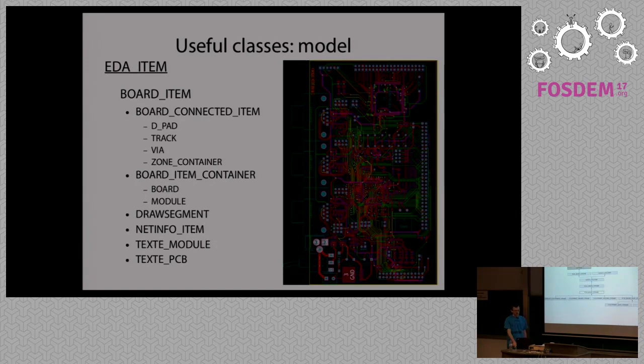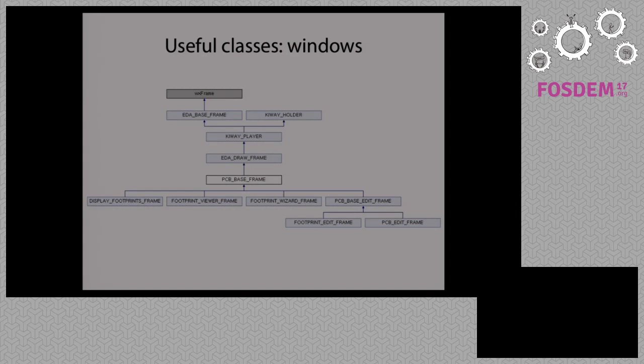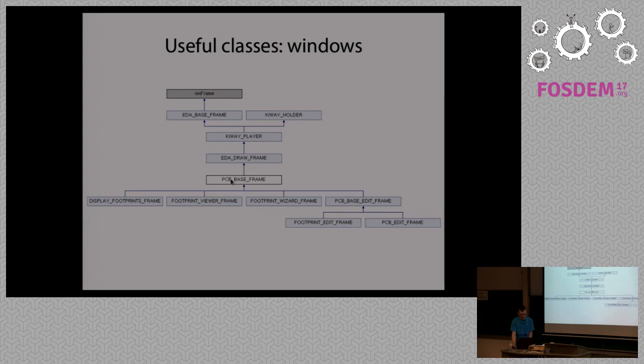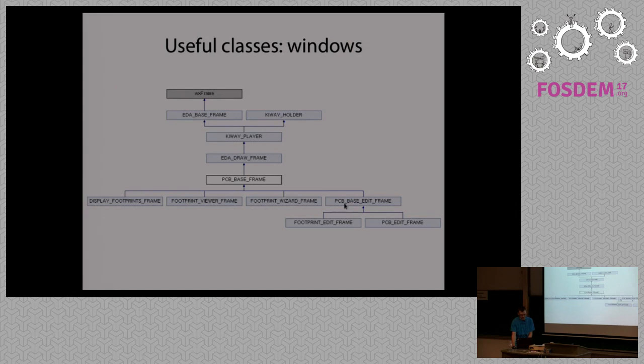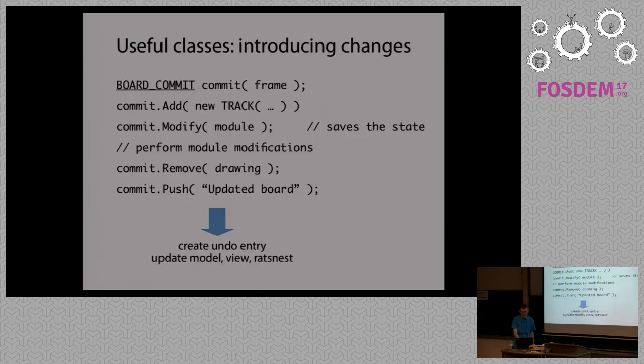Then when it comes to the UI interface, which are called frames in WX Widgets nomenclature. So here again, I had to restrict the hierarchy only to the board related classes. But it's also quite clear what every class does. And most likely you are going to work with these two guys. One is the footprint editor and the other one is layout editor. And usually this is the place where you add your tools.